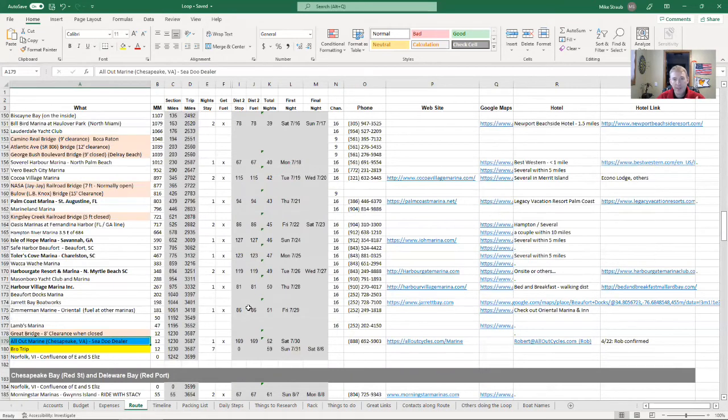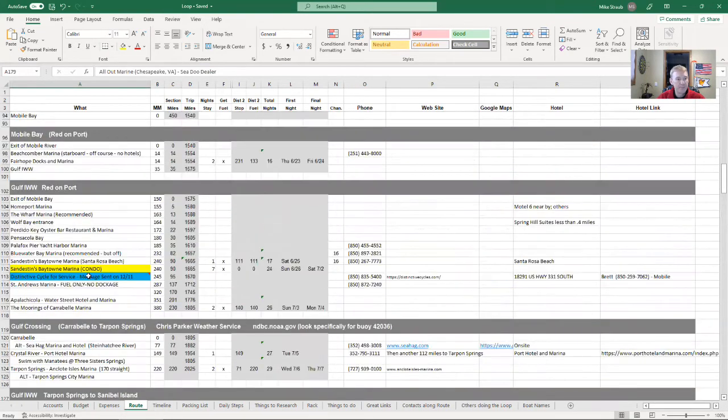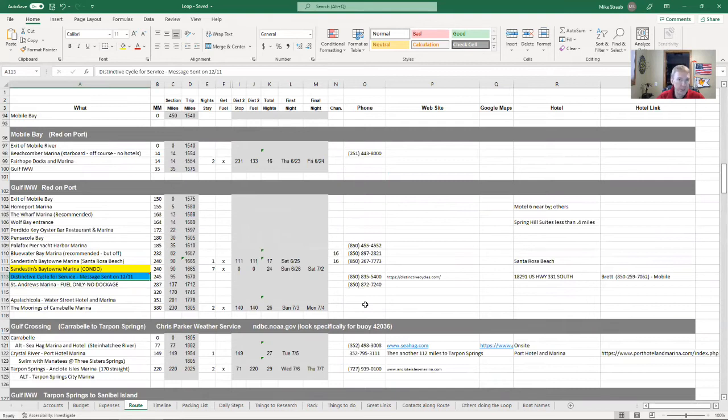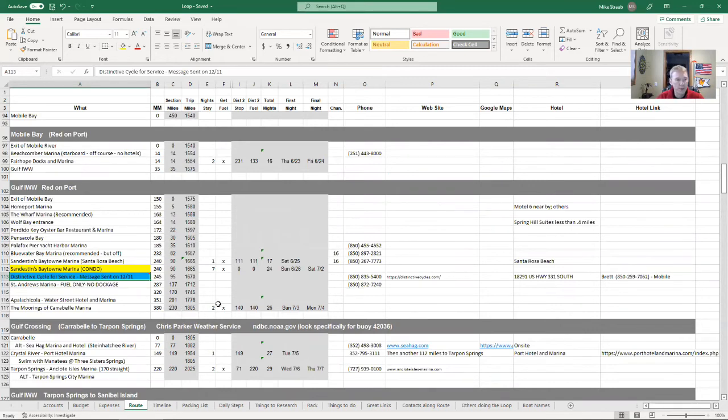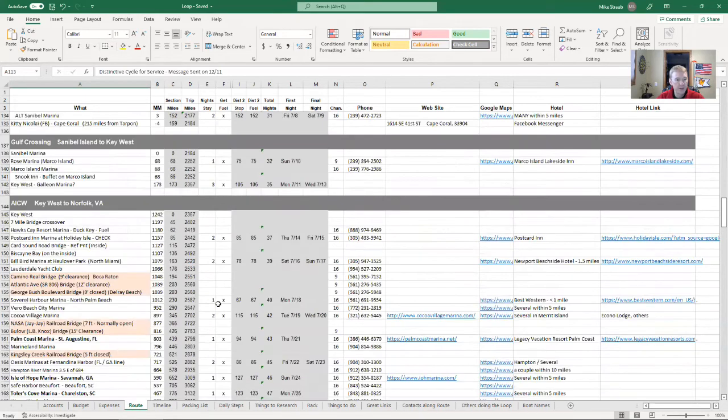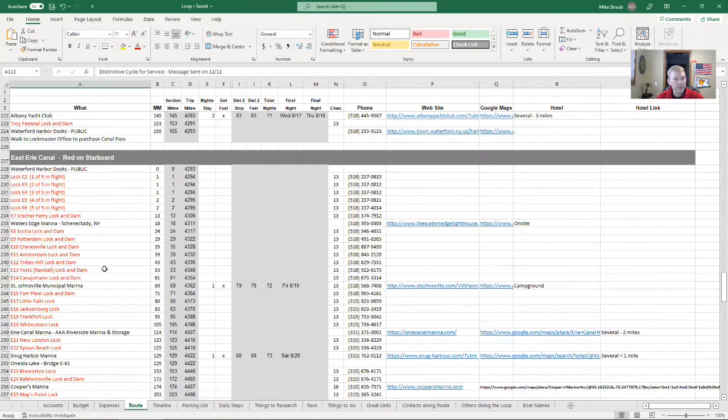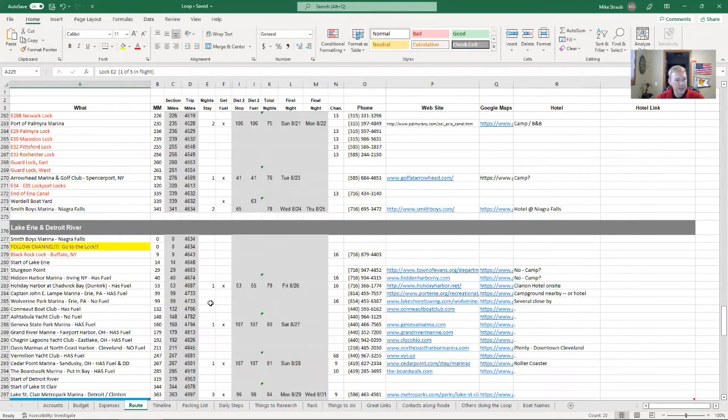The blues are the Sea-Doo dealers that I plan to stop and do maintenance on the ski. It's roughly about every hundred hours I'll need to have an oil change done, and they'll be able to look over the ski for any kind of wear and tear and warranty items, etc. So that's nice, and it makes its way all the way down. You see on the Erie Canal there's a lot of locks and dams.